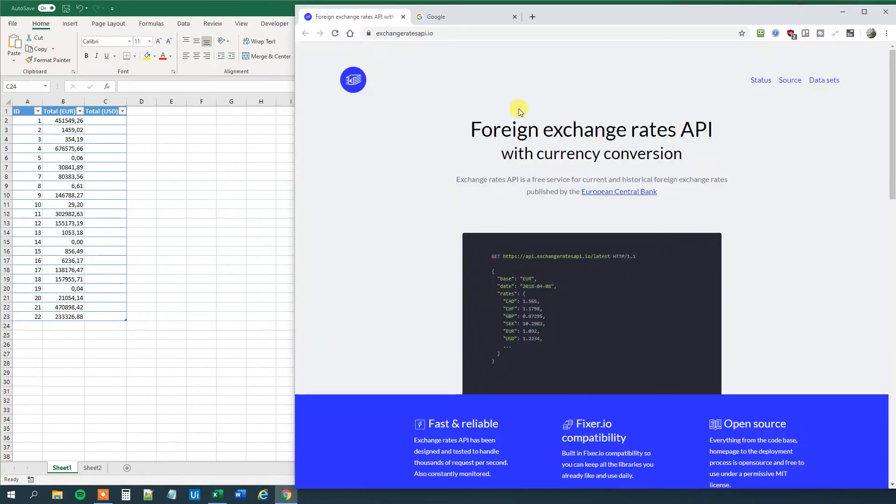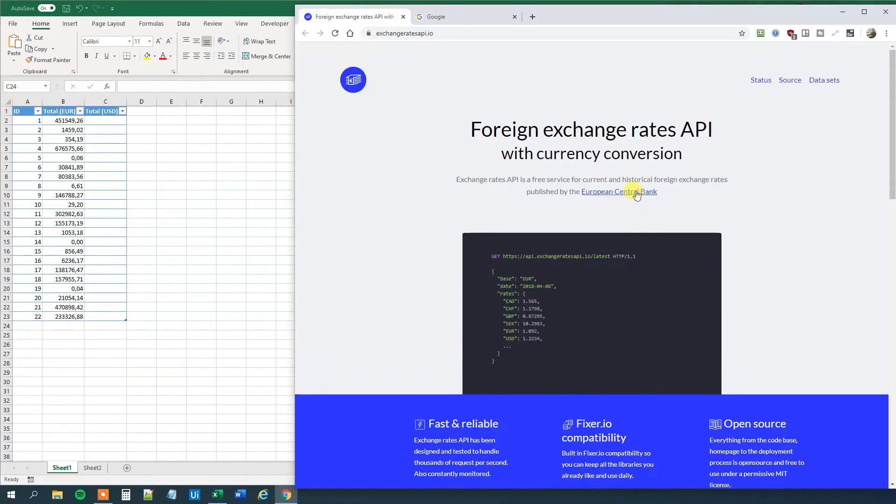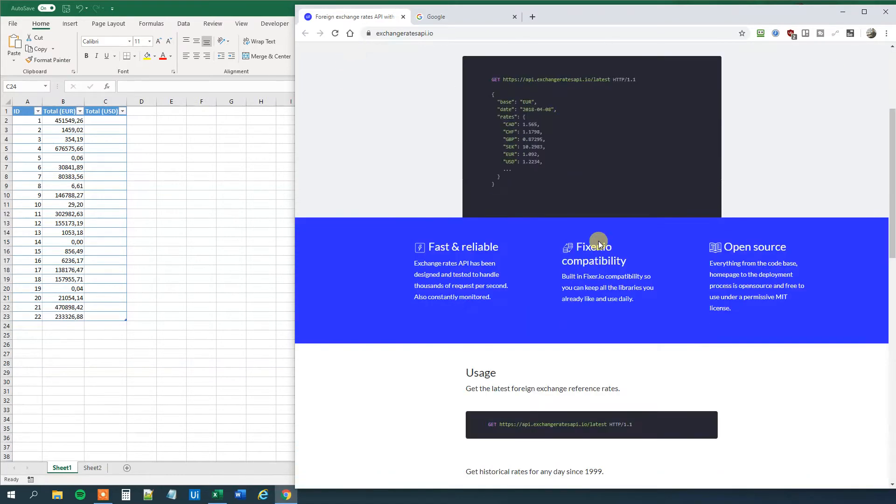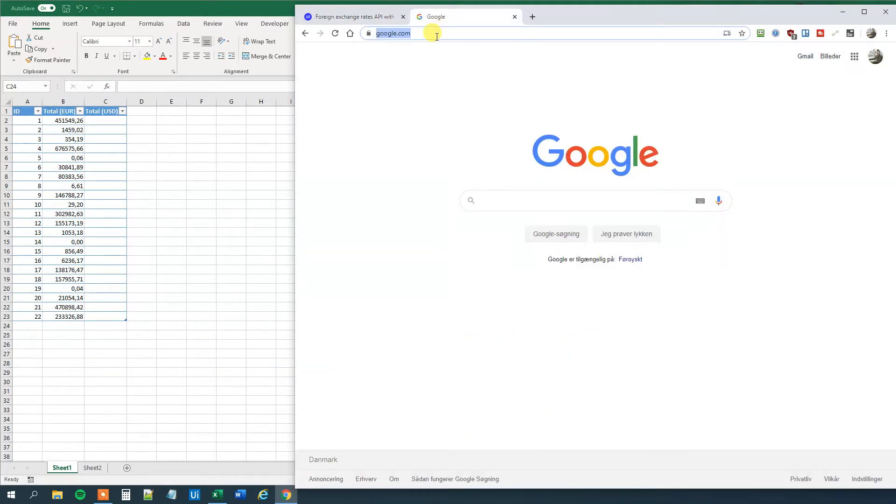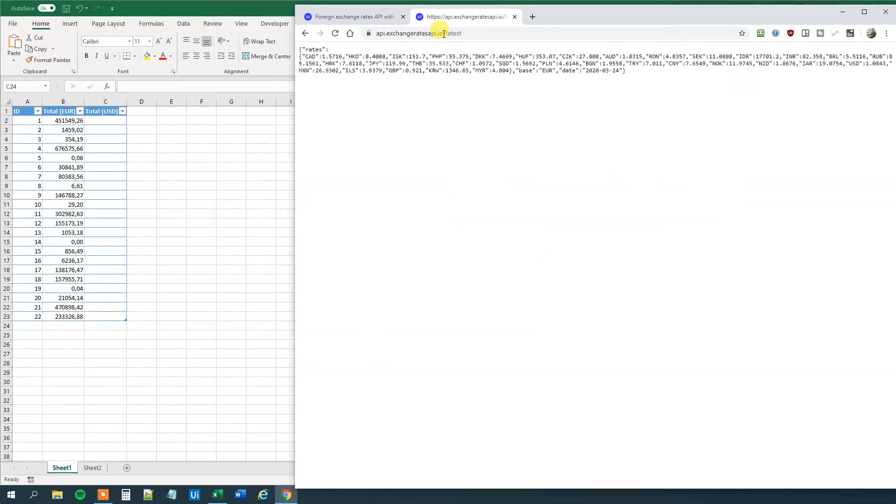First we go to a browser. We'll go to exchange rates API.io where we can call an API to get the latest exchange rate from the European Central Bank. Scroll a little bit down. Here we can get the latest exchange rate. So let's copy this address and just paste it in our browser. Like this. Then we can see that we get a JSON here.